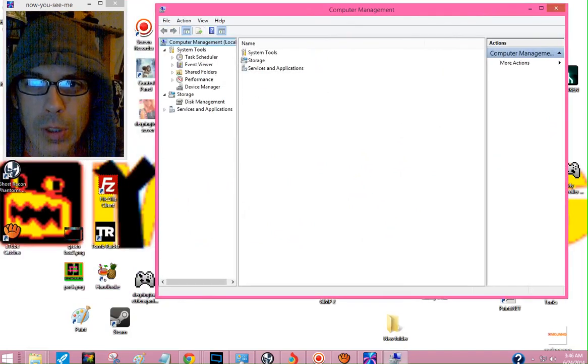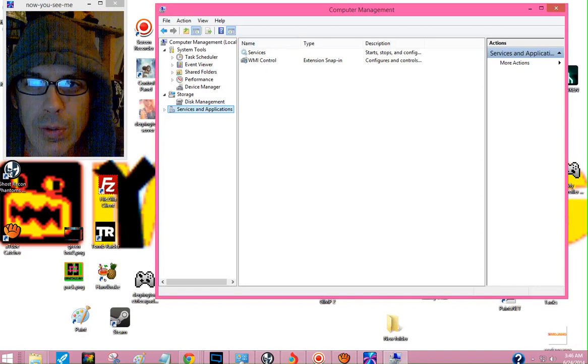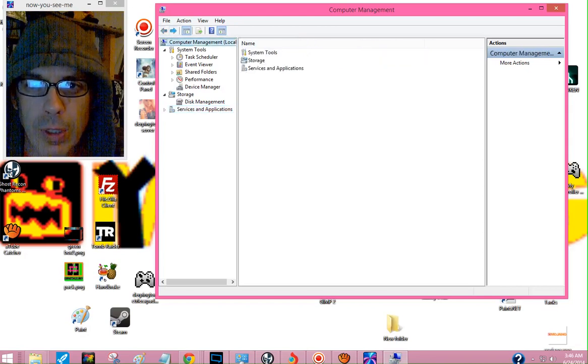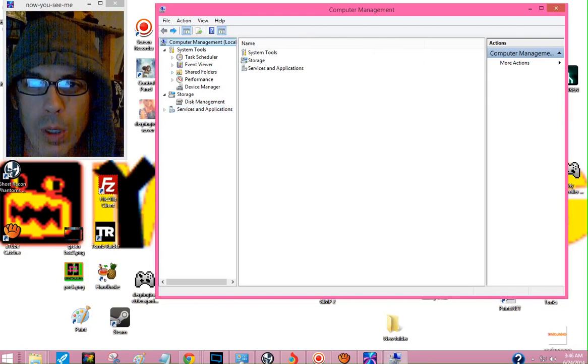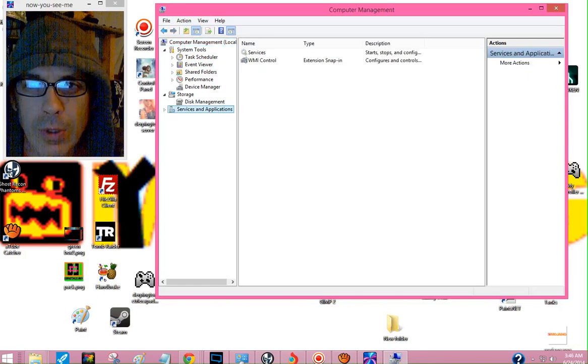Pull it over to here, Services and Applications. I want to click on Services. Let me do that again for you. Over here on the left hand panel you'll see Services and Applications, click that. Over here in the middle...